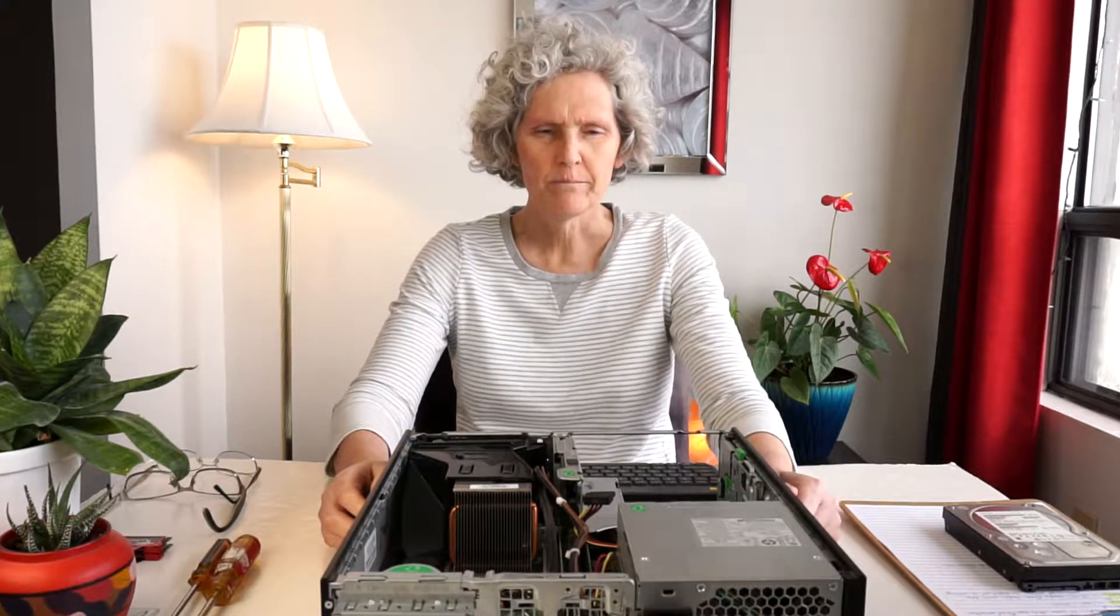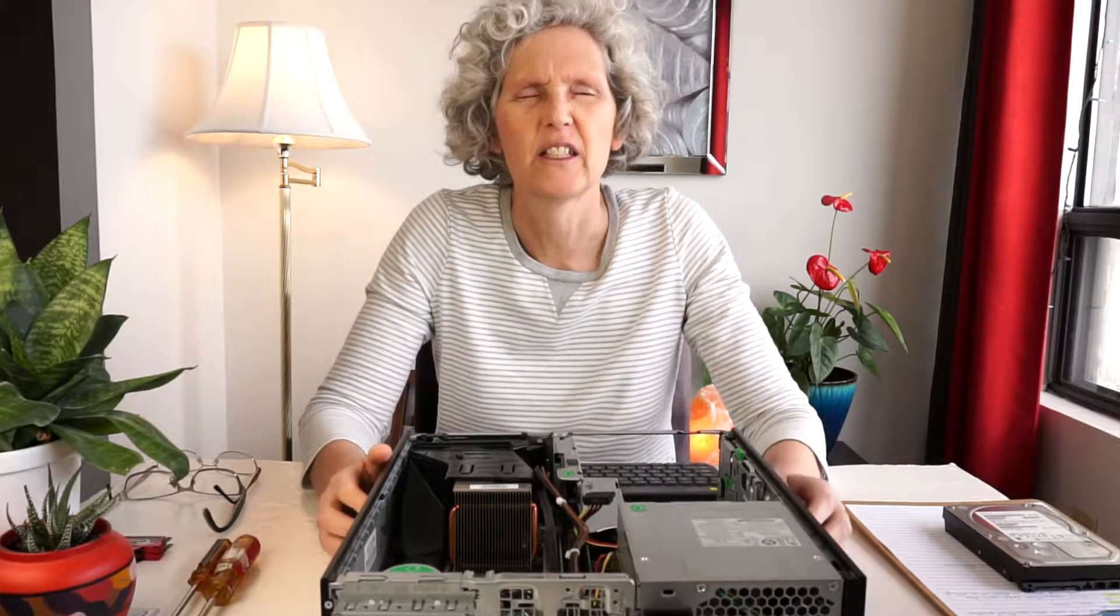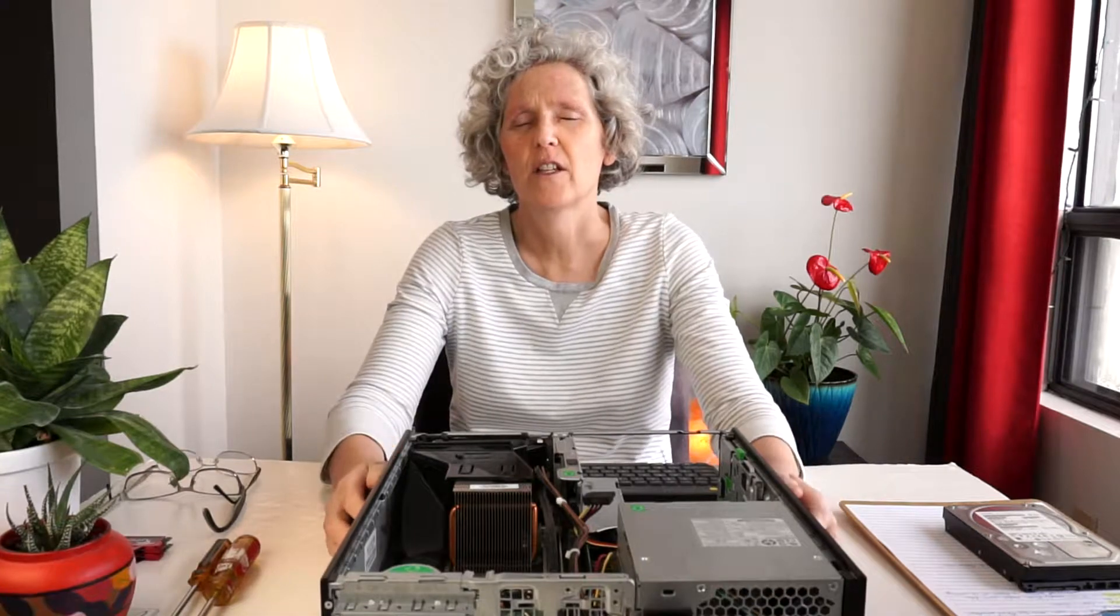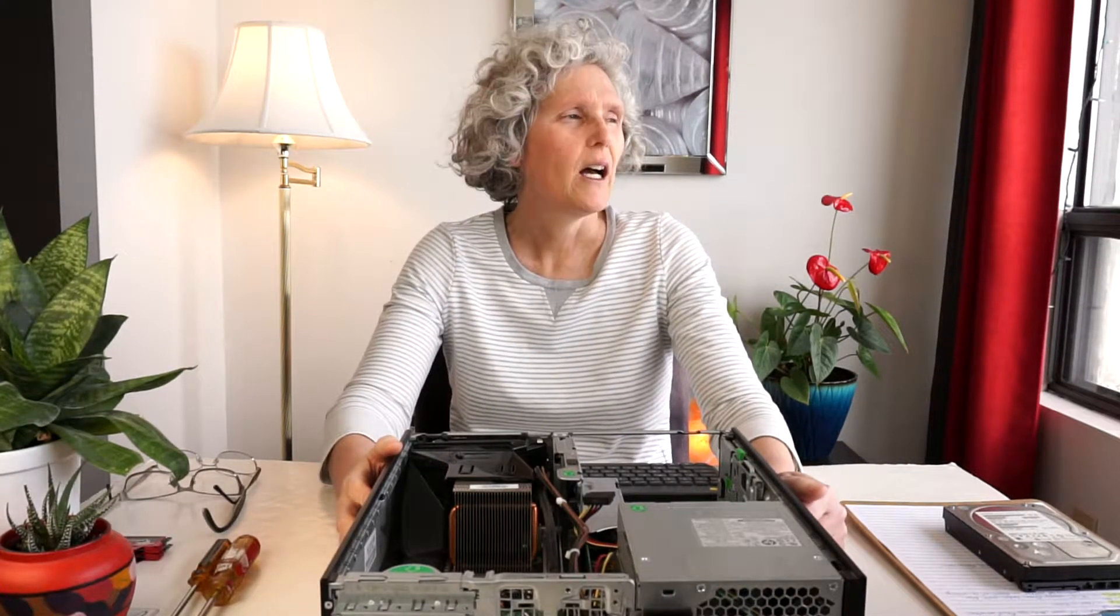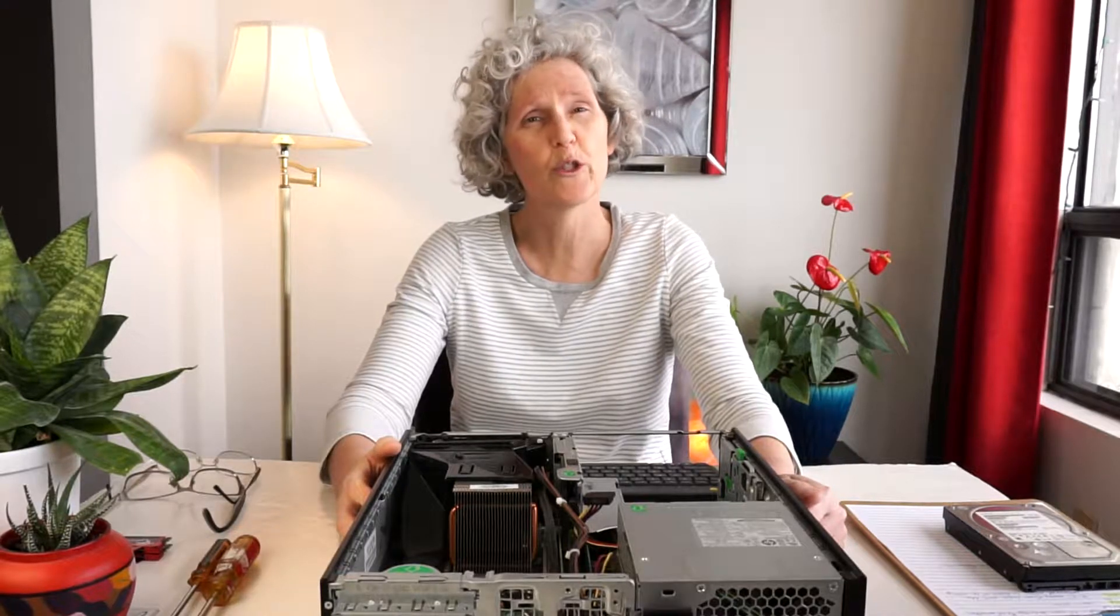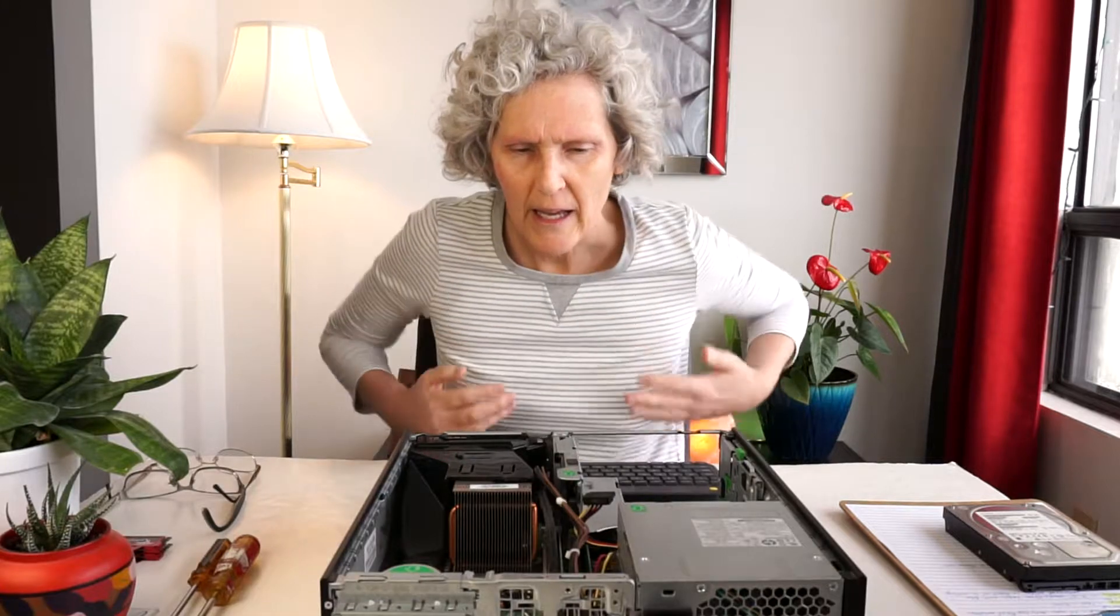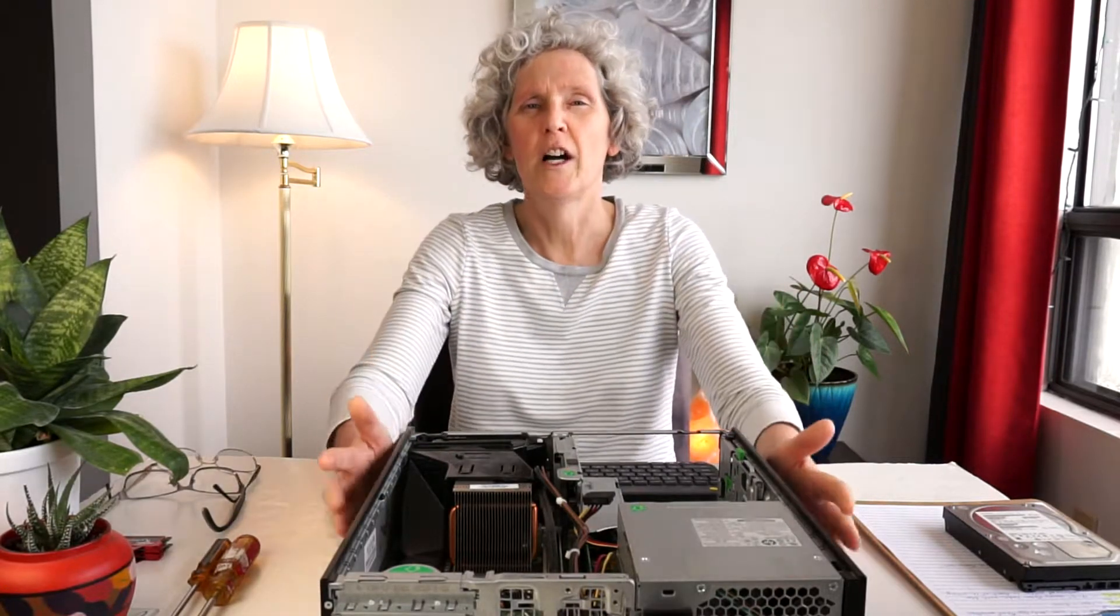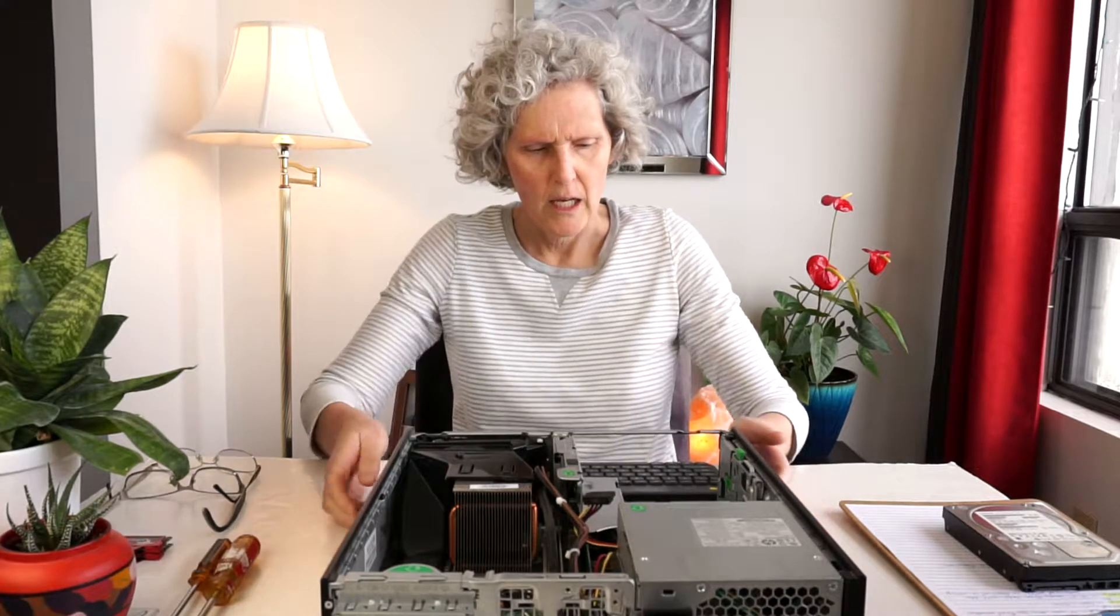Hello and welcome back to the channel. Today I just wanted to do a quick video regarding a problem that I discovered with an HP 6200 Pro small form factor. This computer was given to me and when I went to turn it on, I was expecting it to work.